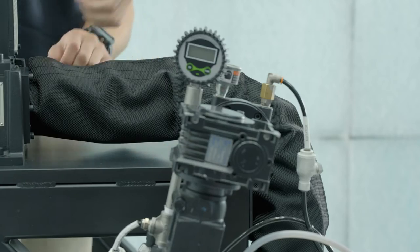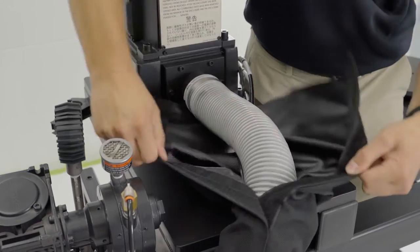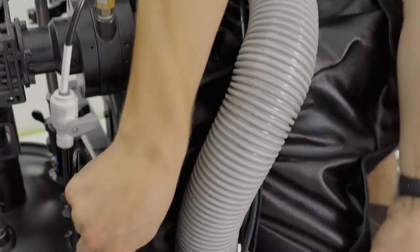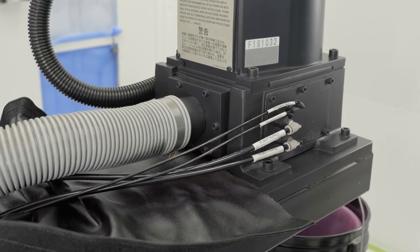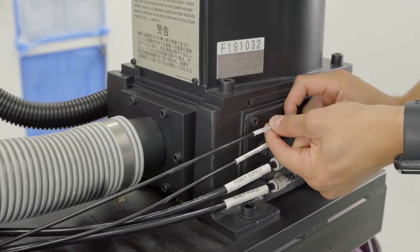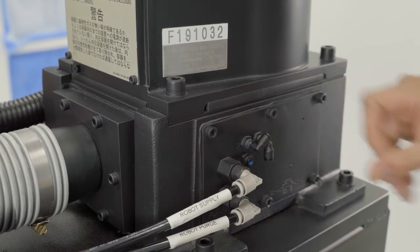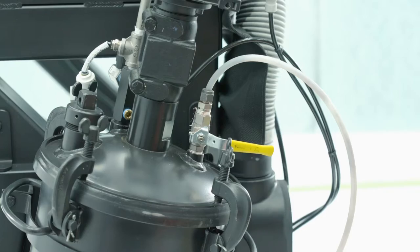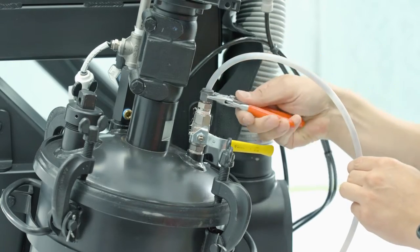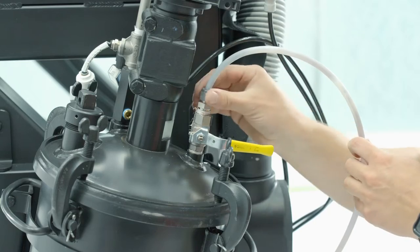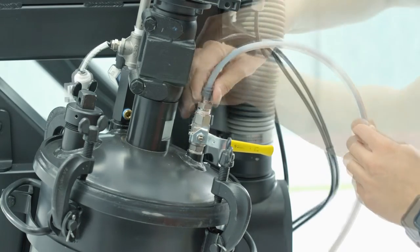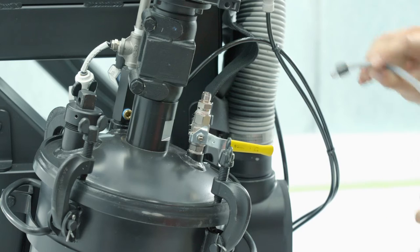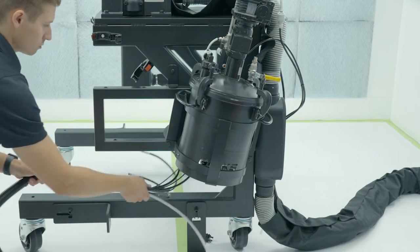Remove the protective sleeving and note the orientation of the two trigger air lines. Depress the collar and release the hose. Using a wrench, remove the final nut from the fluid system. Carefully remove the dress pack from the robot. This completes the removal of the old dress pack.